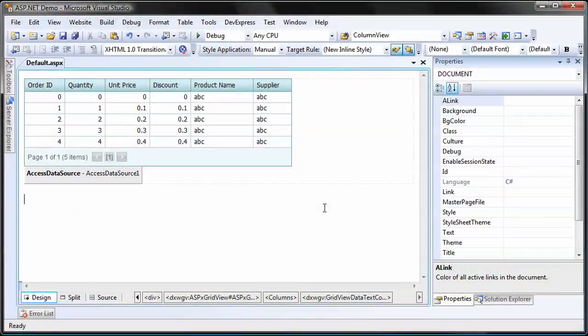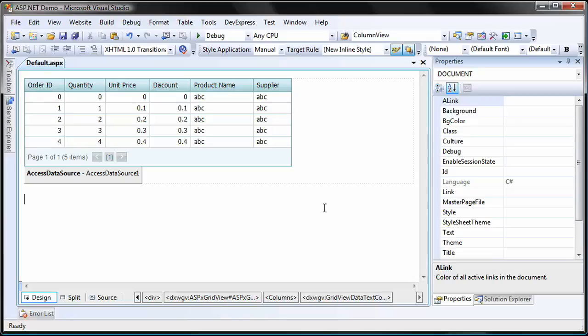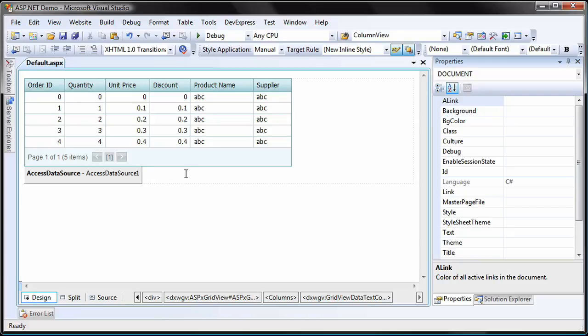I'll start with an ASP.NET application that has an ASPX GridView control bound to an access data source. The access data source is bound to the orders details table of the Northwind sample database.